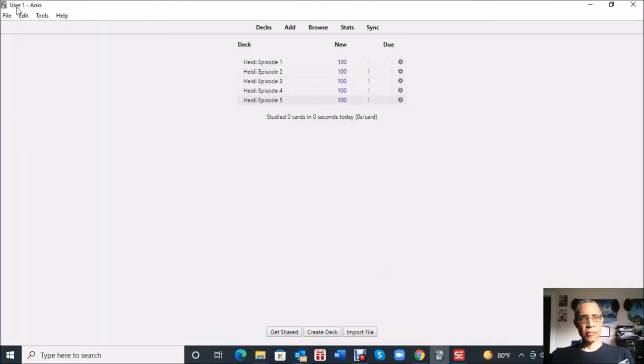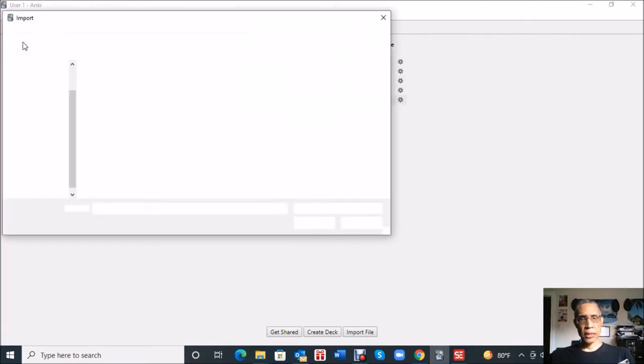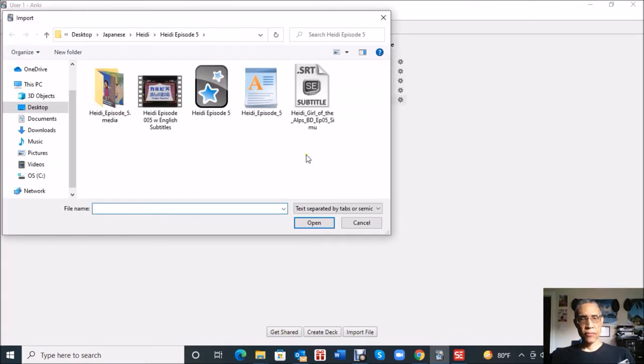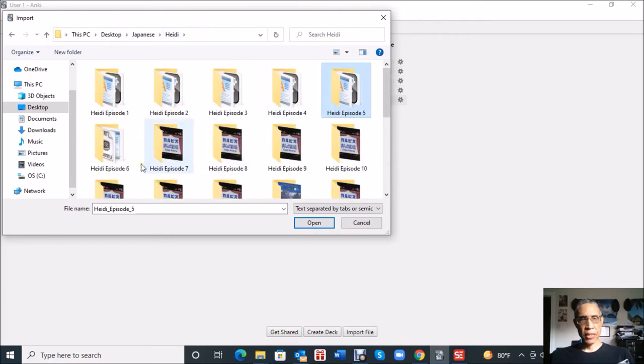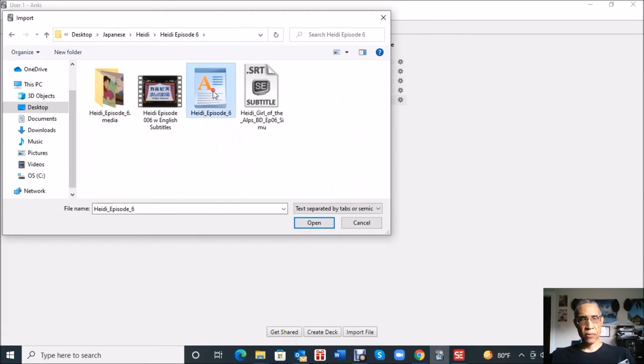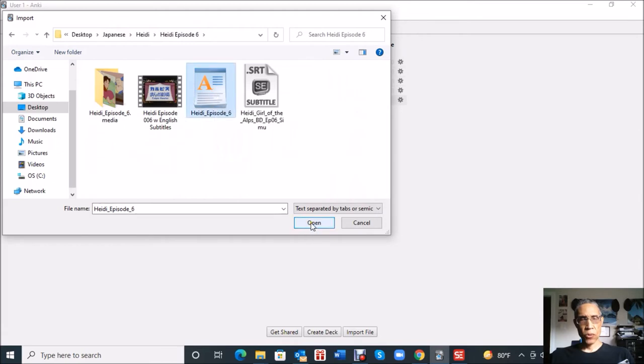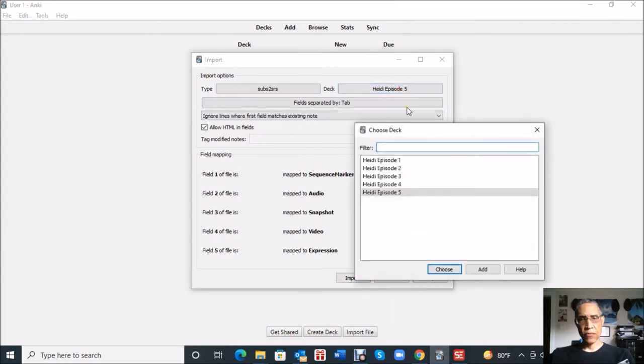So here's the Anki program on my computer. I'm going to click file and import, and then we're going to import that TSV file that was created in the subs2srs program. I'll click that. See, I'm in episode five, don't want to make that mistake. Let me go to episode six, click the TSV file, open. The screen will pop up.